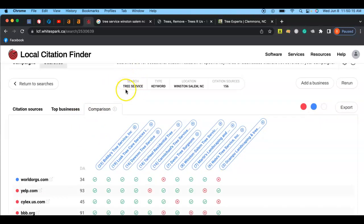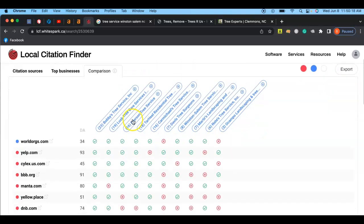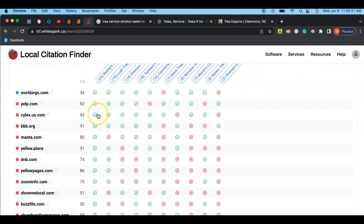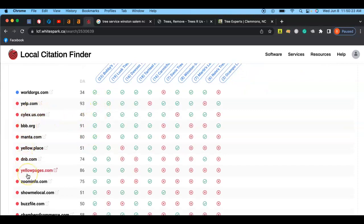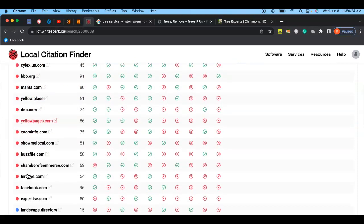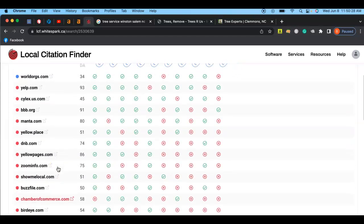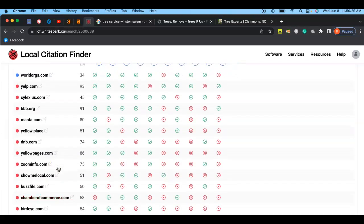One thing that's pretty cool is after searching tree service in Winston-Salem, I can look at your competitors and I can look at exactly which ones they have an account with and figure out which ones they don't have an account with so we can maximize our ability to get your name out there.